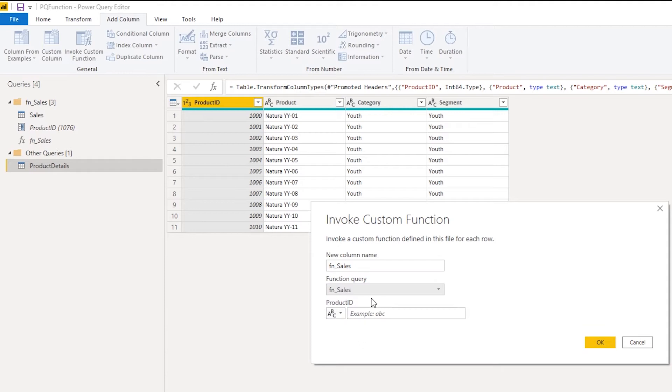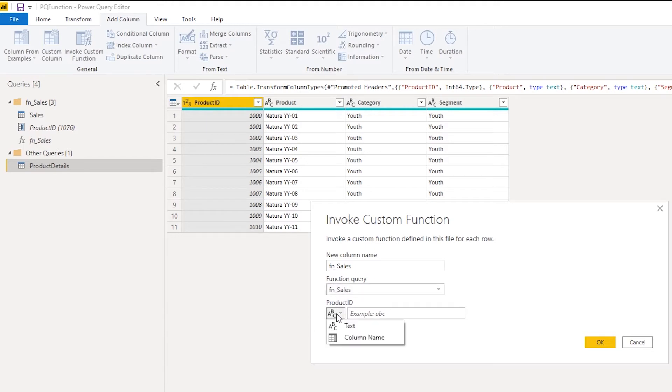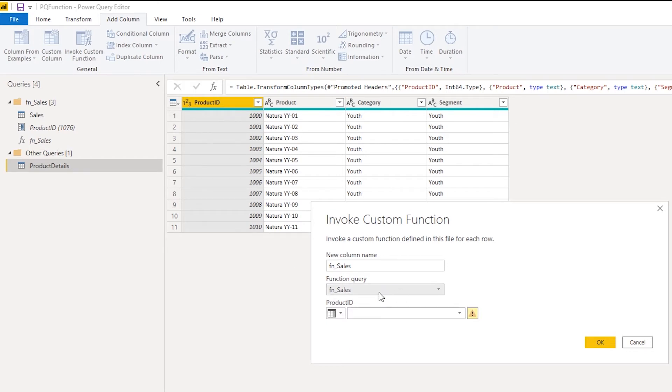I can leave this name of the column as custom, that's fine. And I'm going to call the function. Now this function expects a parameter, the product ID. So what I can do is I can say I'm going to use this column, this product ID column, as the parameter I'm going to pass to this function.